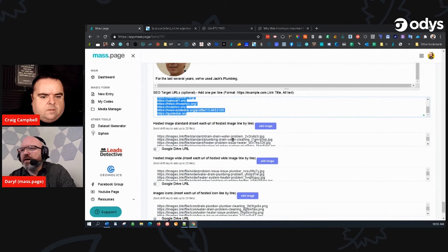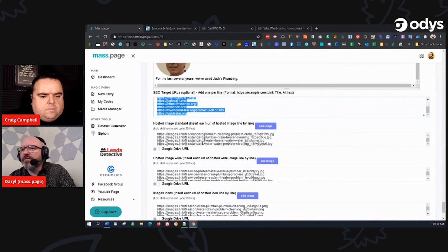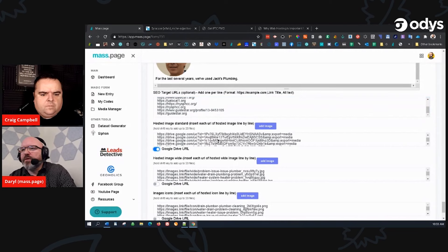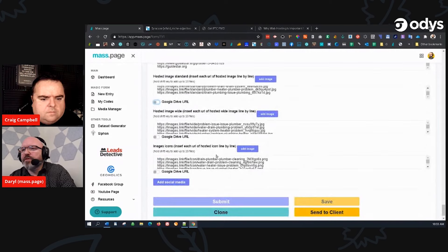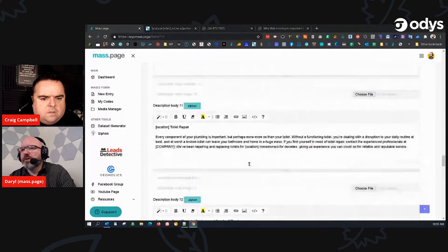We have authority links — one per line — these can go to your money site, authority sites, or a mix of both, and they go into the pages to build that PBN experience. Then there are hosted images — you hit Add Image, grab your images, and it converts them all with different keywords in the file name. You can grab the Google Drive versions, copy URLs, or use our plugin to pull them into WordPress. Then you hit submit, send it to the client, or clone and save.